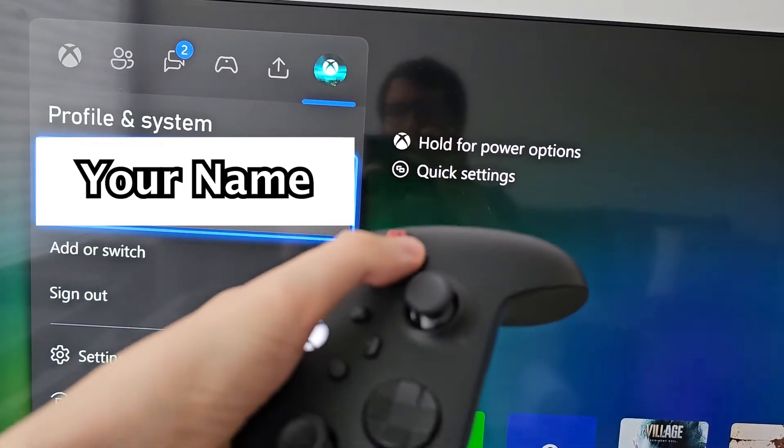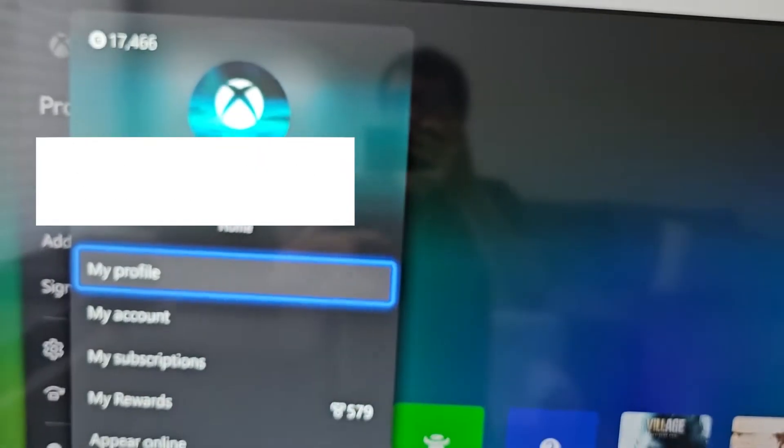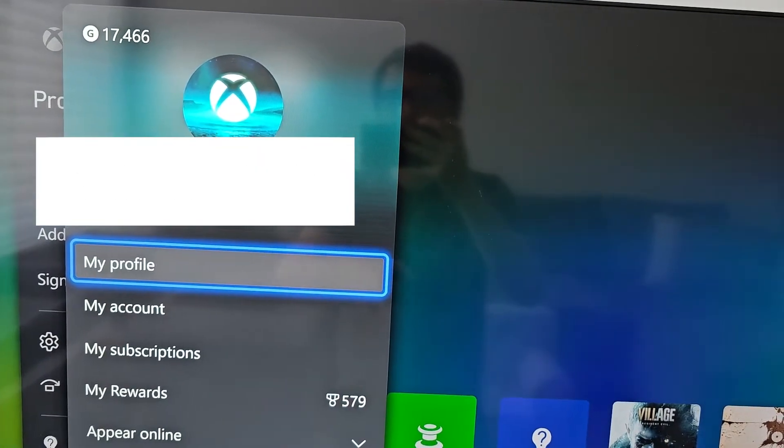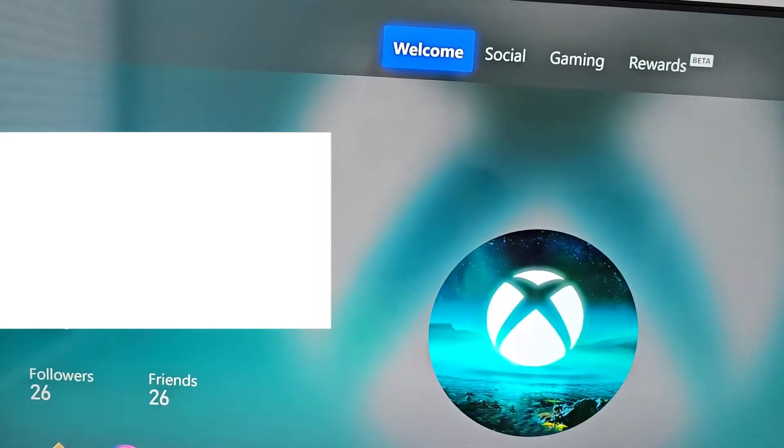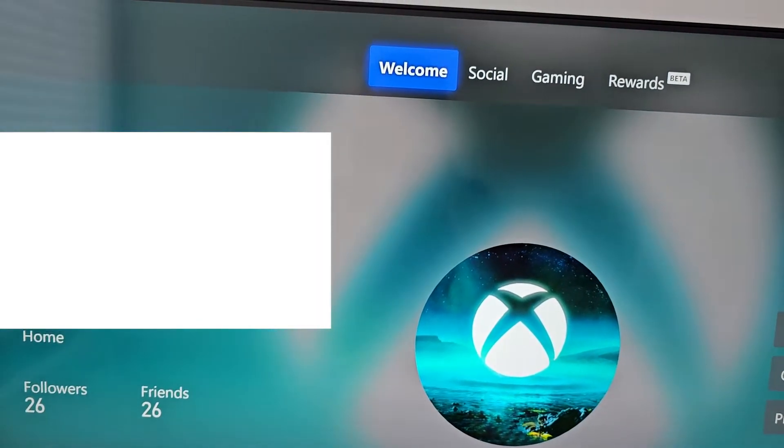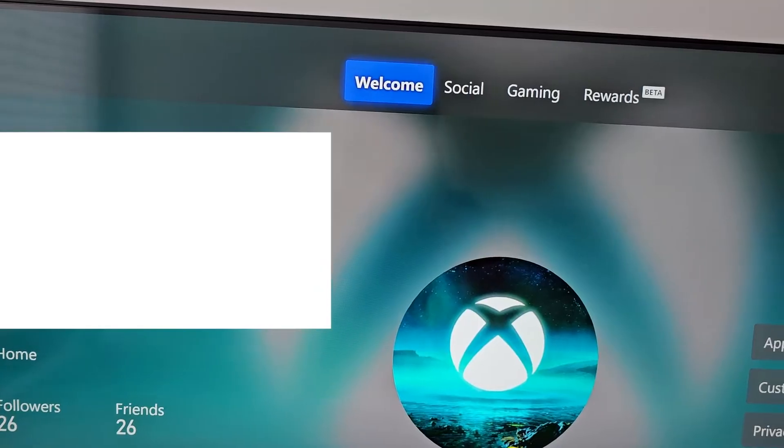Select your name, then select My Profile. Now at the top, go over to Gaming.